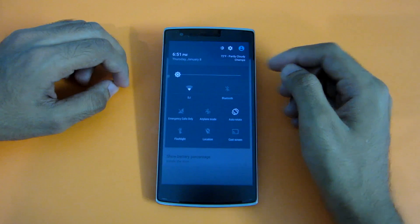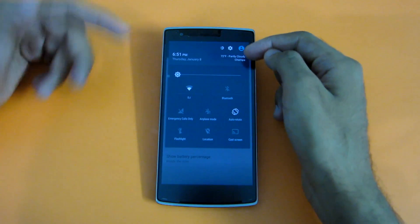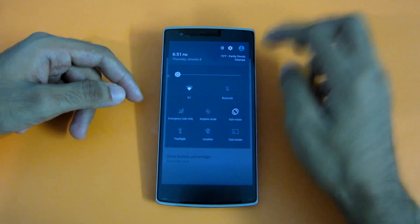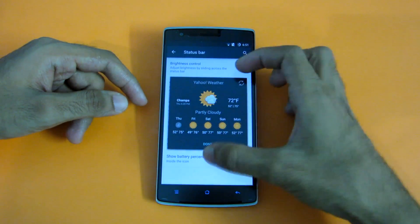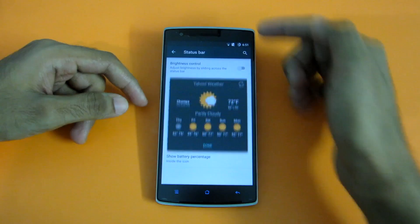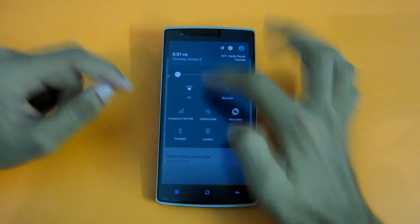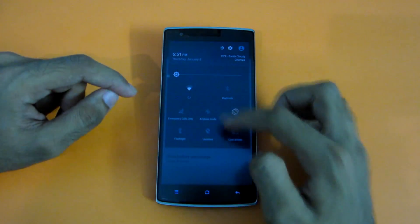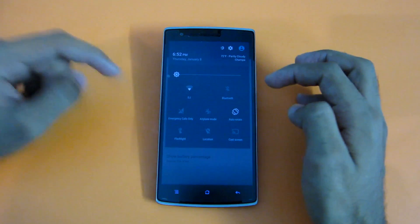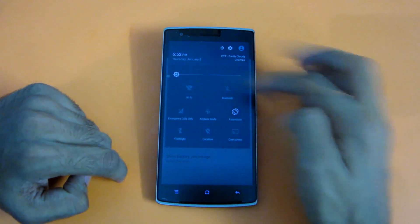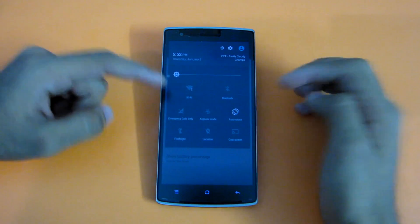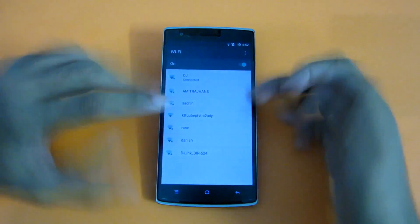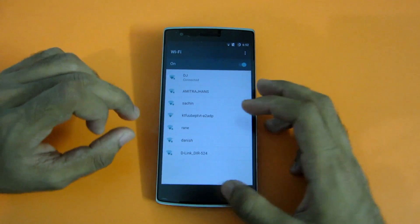In the Status Bar it's also showing the weather — it's showing partly cloudy and it's showing Champa, which is obviously not my city. If you click on that, you will get to the Yahoo Weather Widget, which is a good thing. There is also a Brightness Slider — you can increase or decrease brightness from here. All the Quick Settings toggles work — like if I want to turn off Wi-Fi, simply click it. If I want to select a different Wi-Fi, click on the name and you will get to the Wi-Fi tab where you can select any Wi-Fi you want.